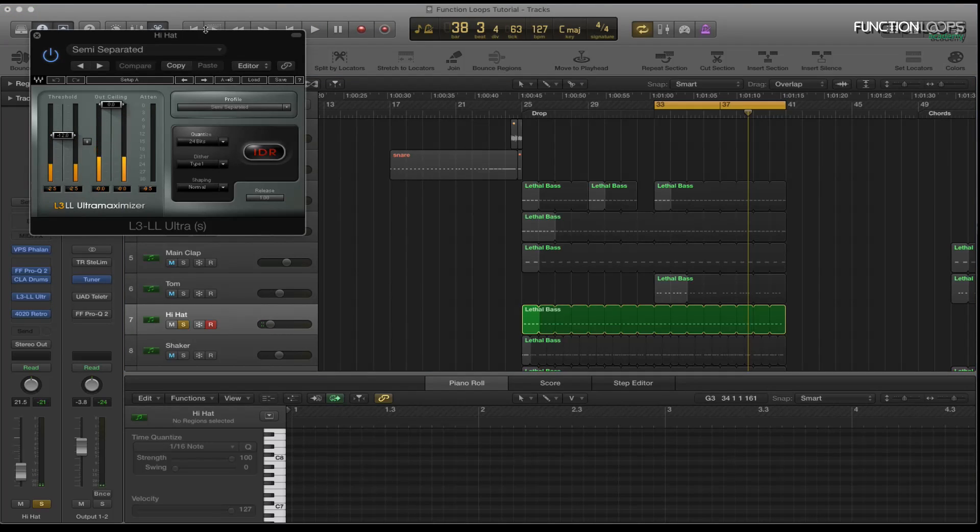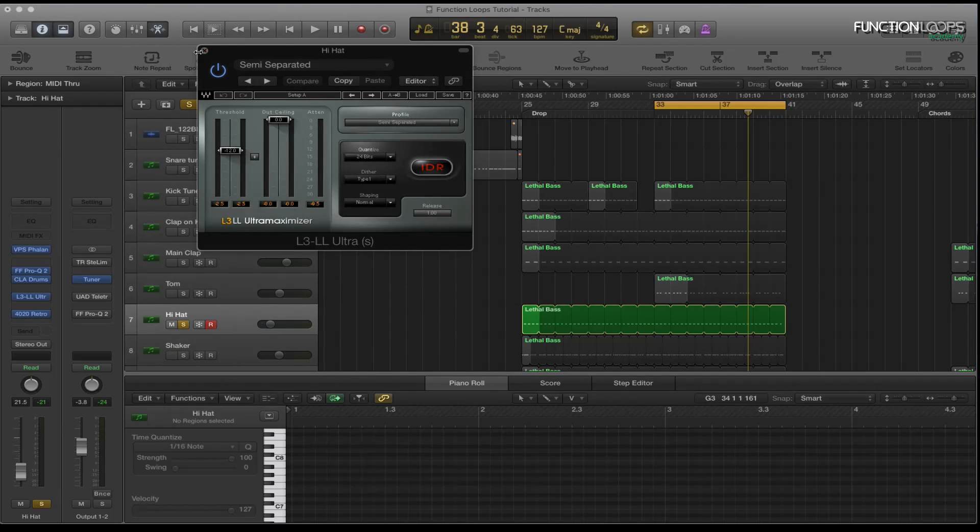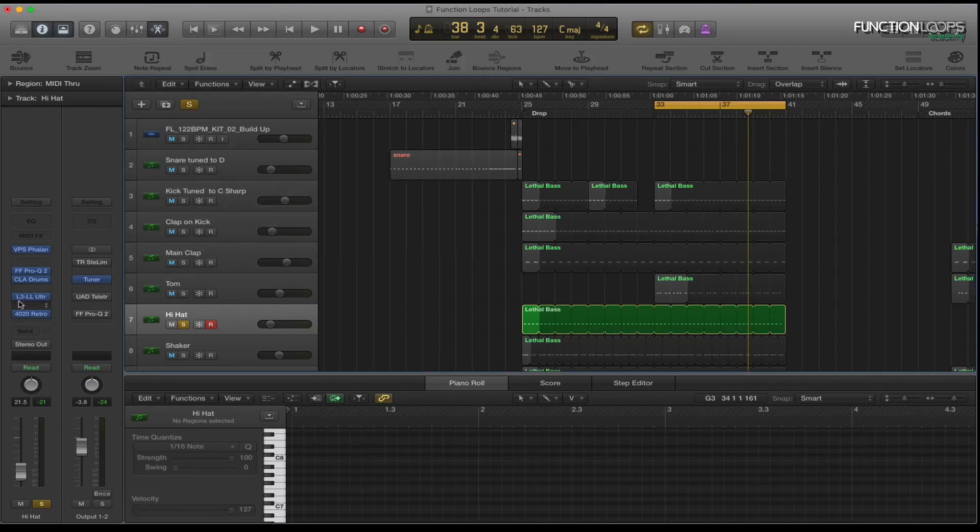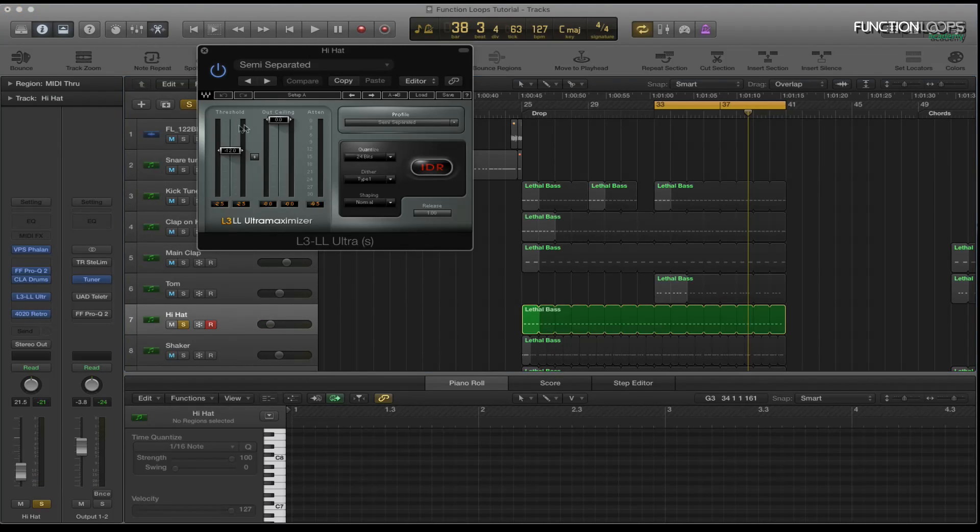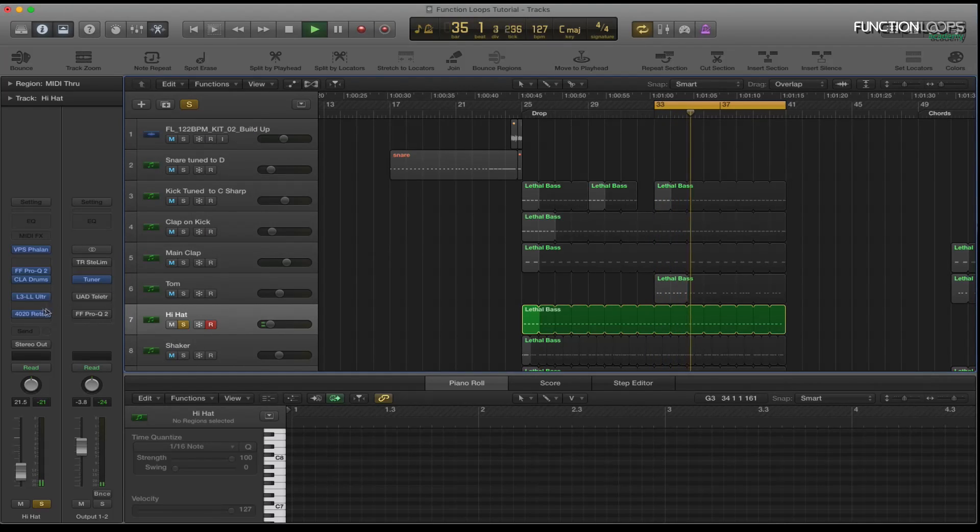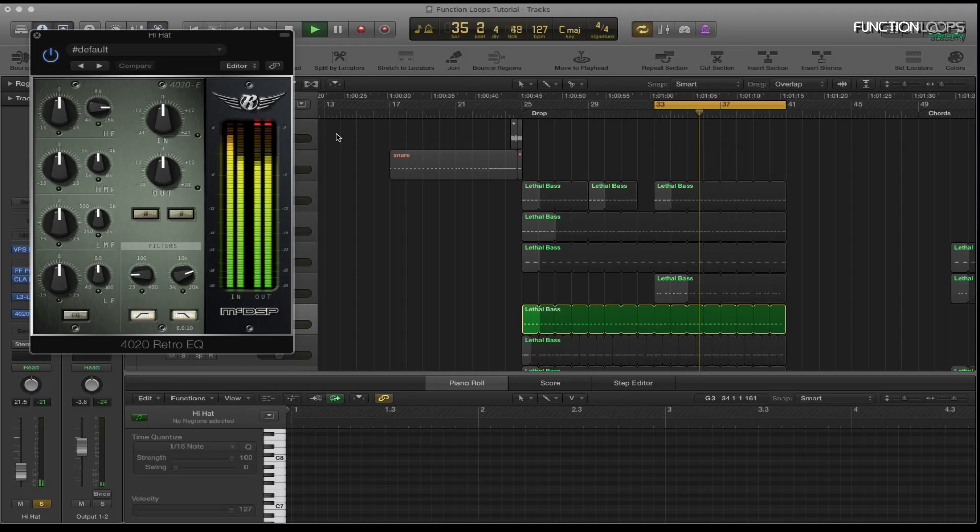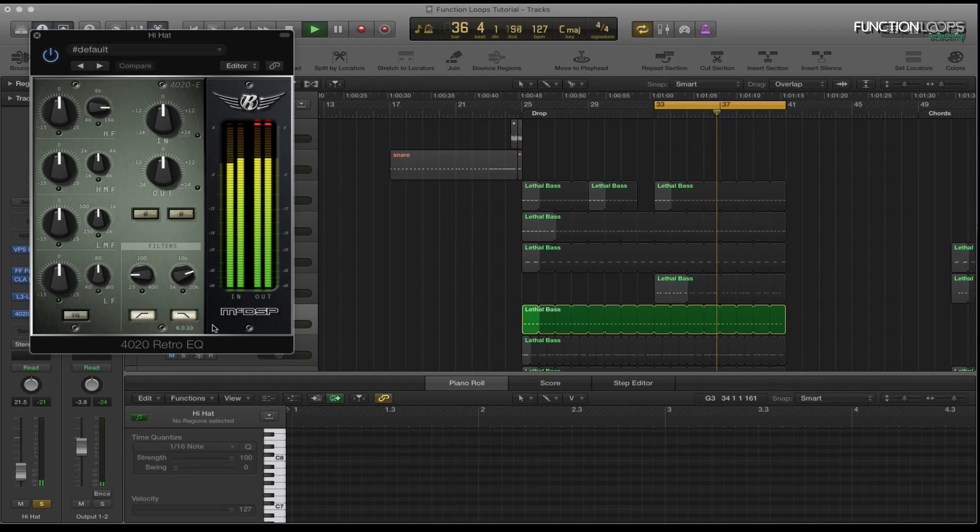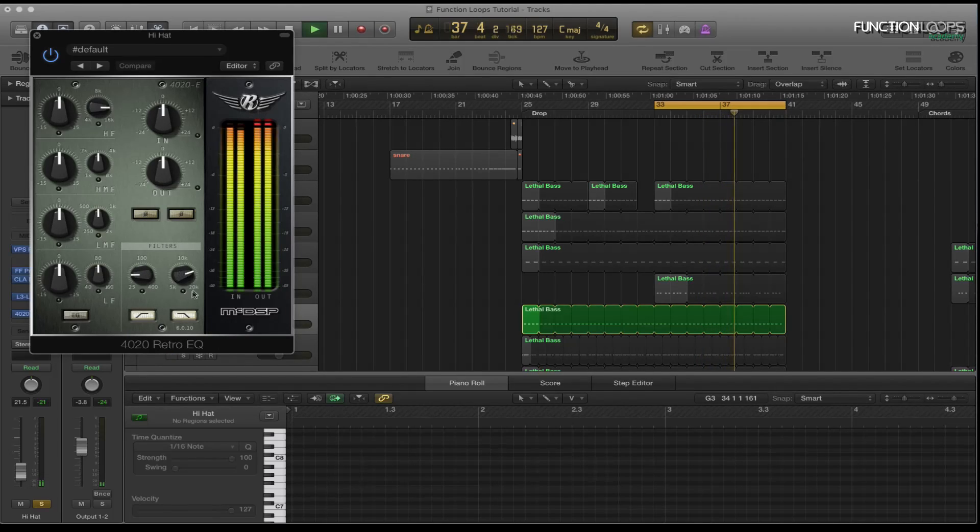And then I've got the L3, just basically taming it and bringing up the level. Bit of attenuation on that. And then the retro EQ, just taking off the lows, bit of the highs.